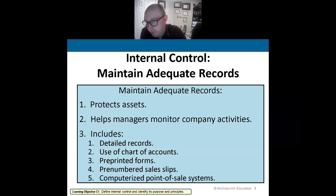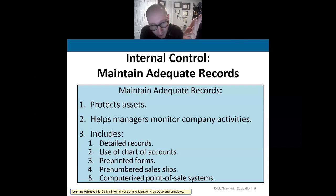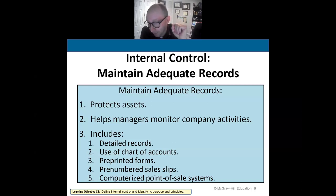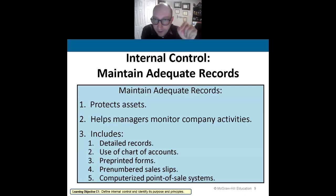In my accounting office, I attach the invoice to the copy of the check, the packing slip from the box, and the original purchase order — those four documents stapled together represent a completed transaction. When audited by the IRS, I can show all the supporting documents. Maintaining adequate records is so important, especially when there's an audit involved.